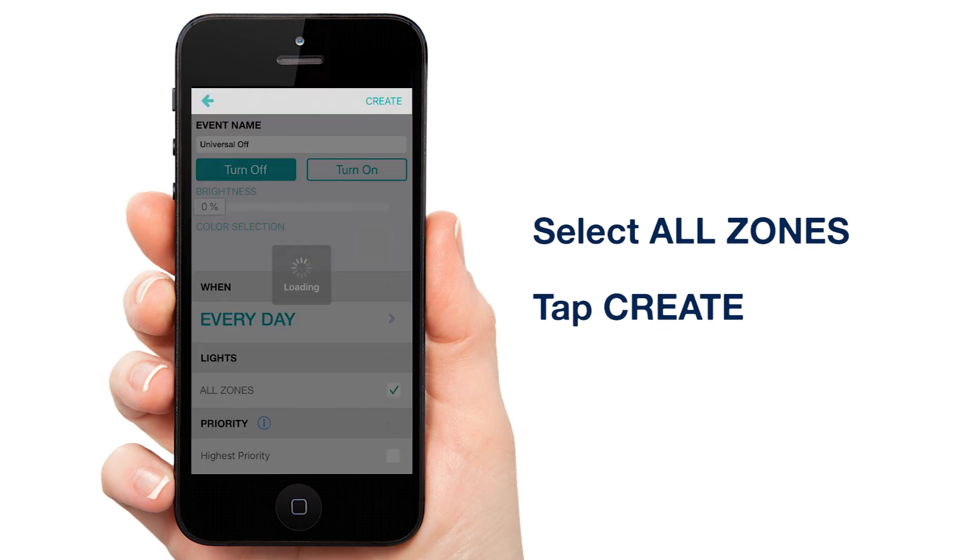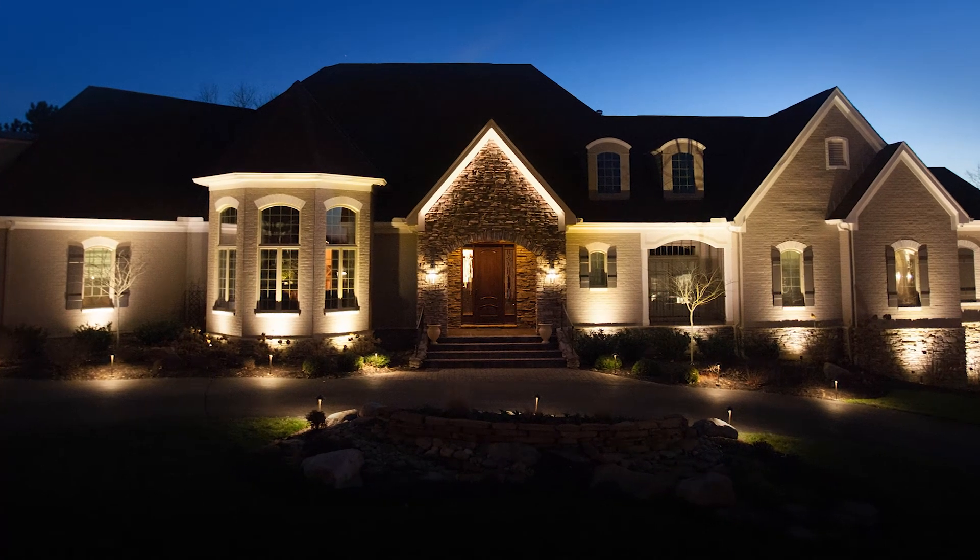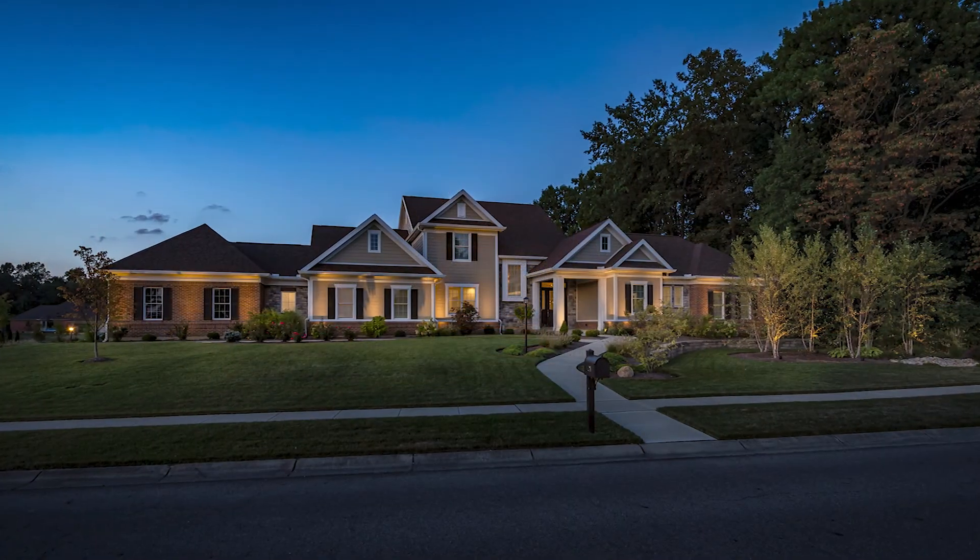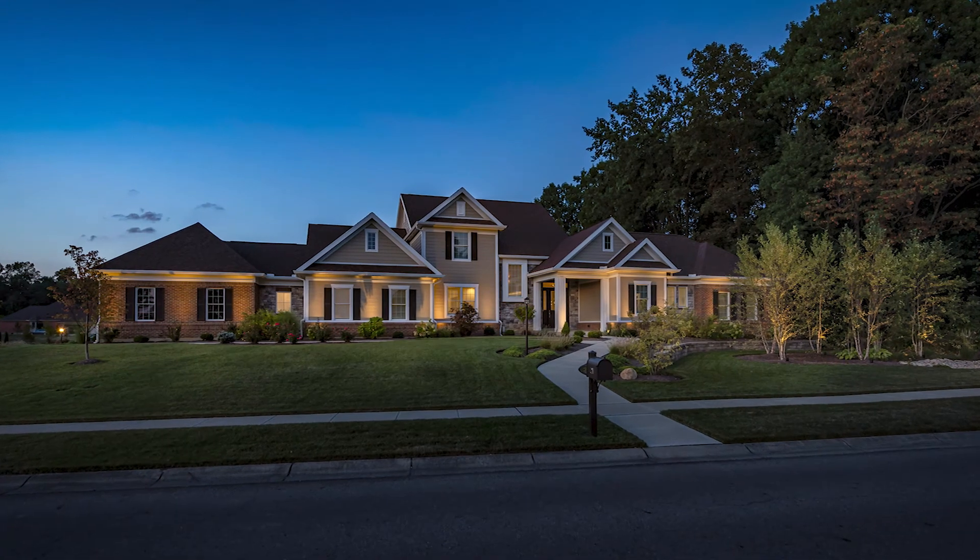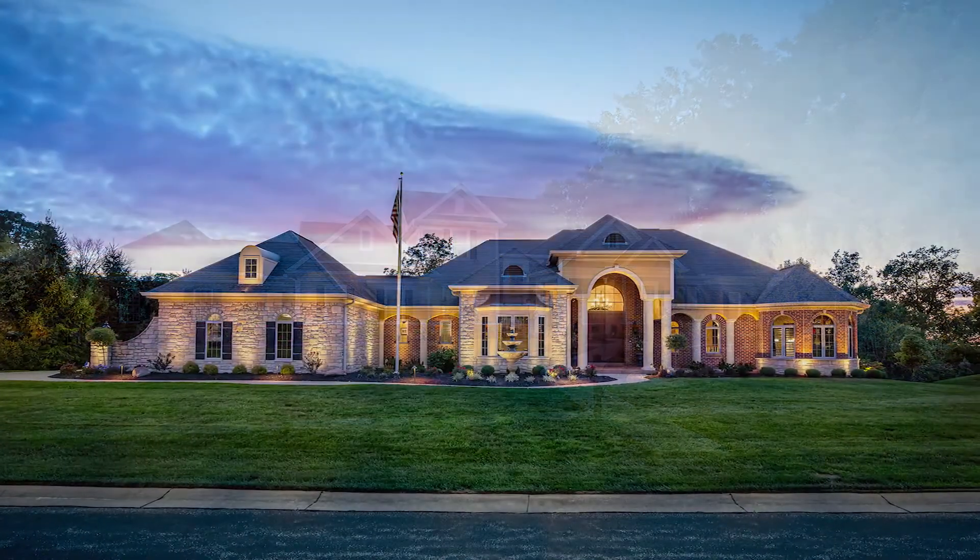You're now all set. Every evening 30 minutes before sunrise your lights will turn on. And then in the morning when the sun rises your lights will turn off. It's that simple.